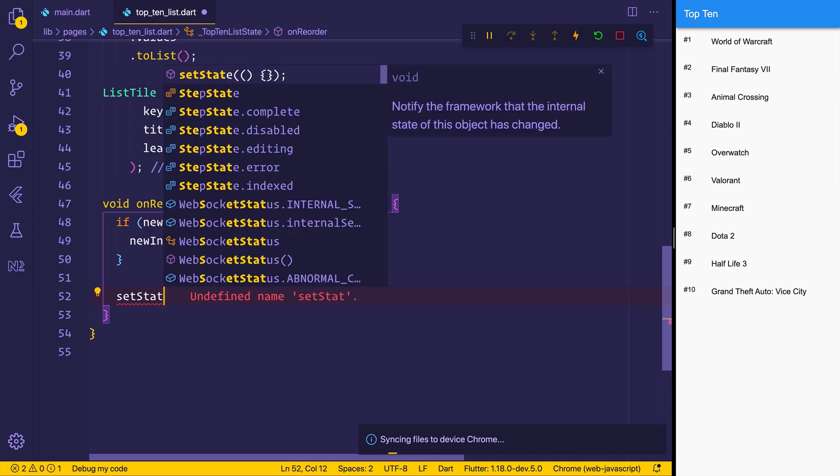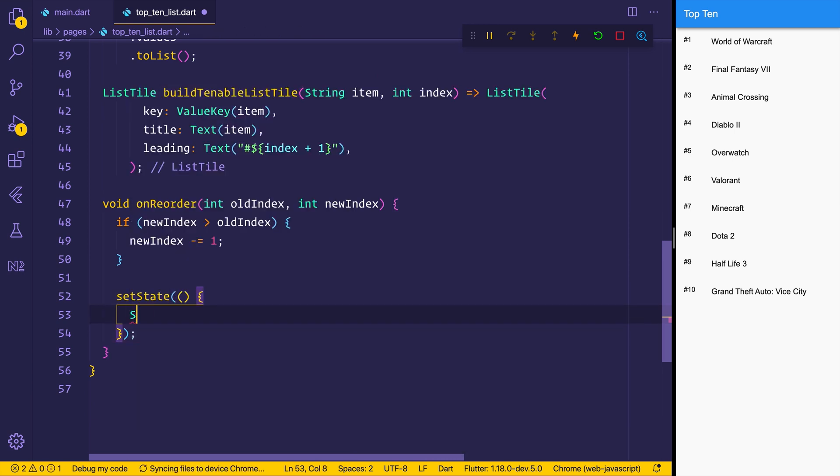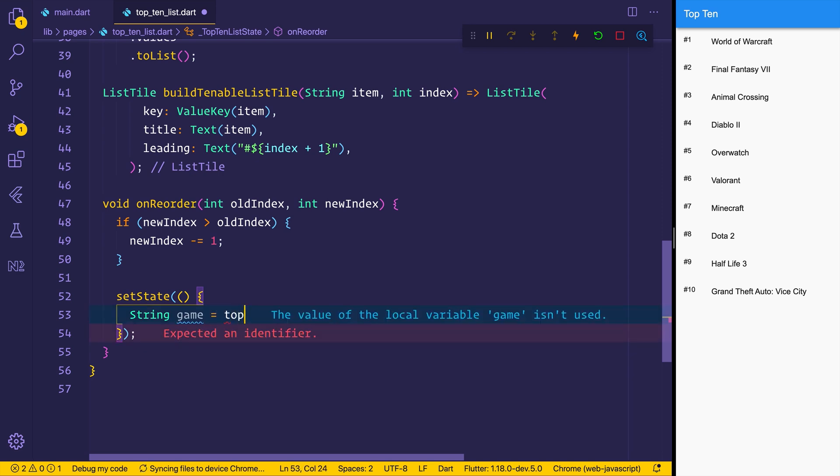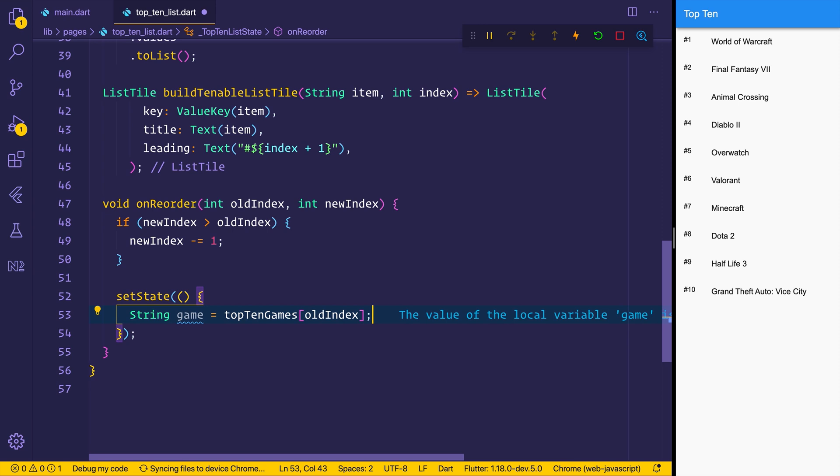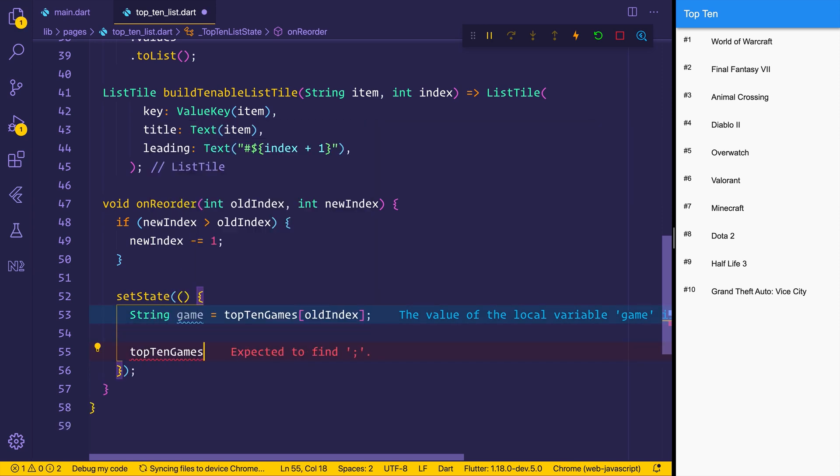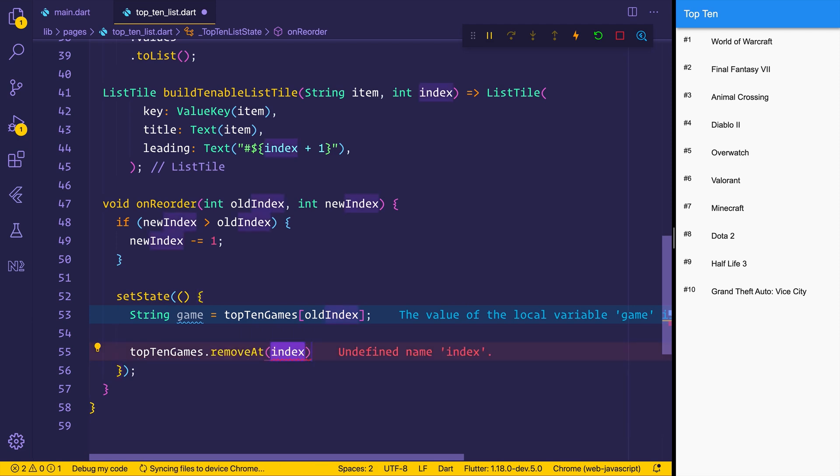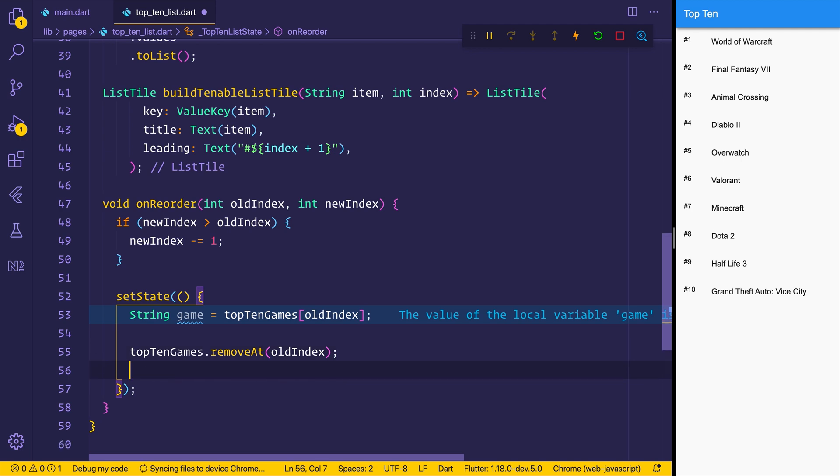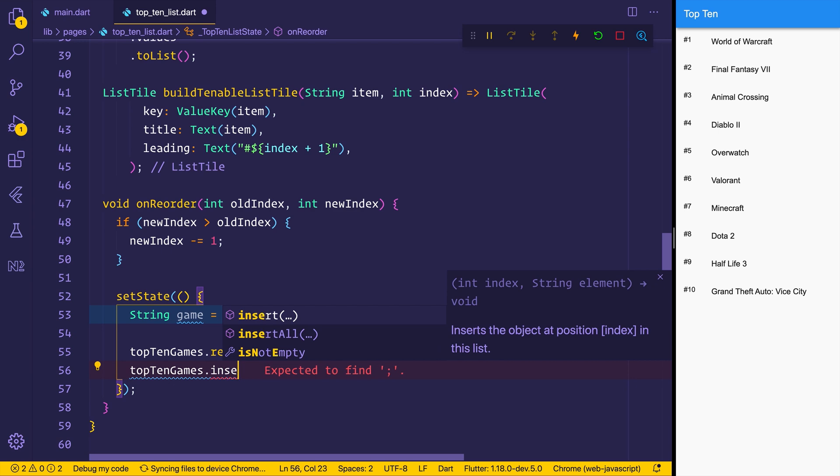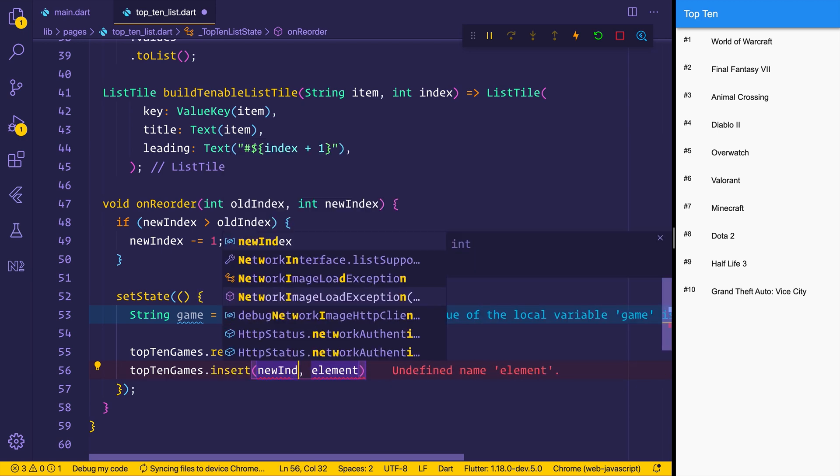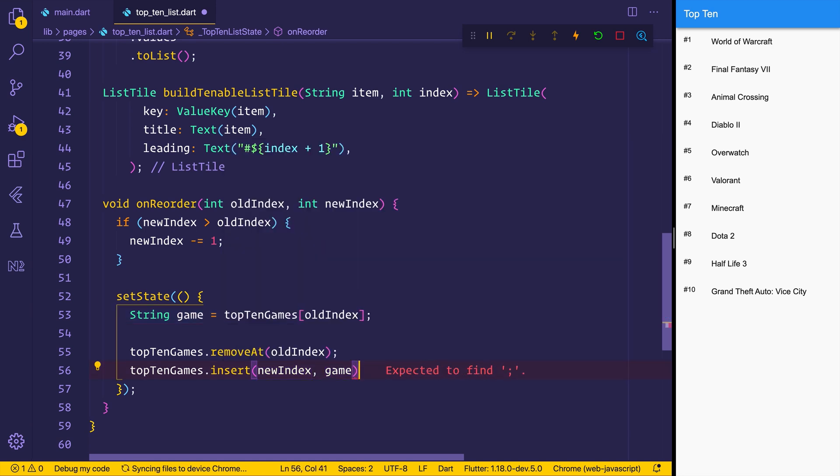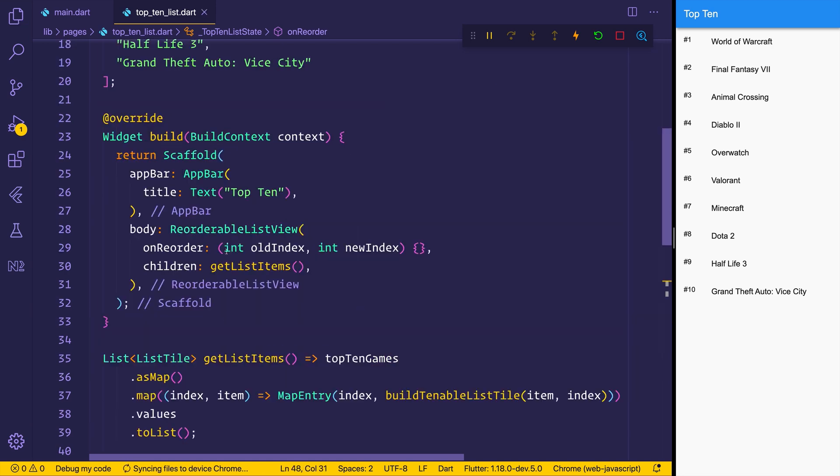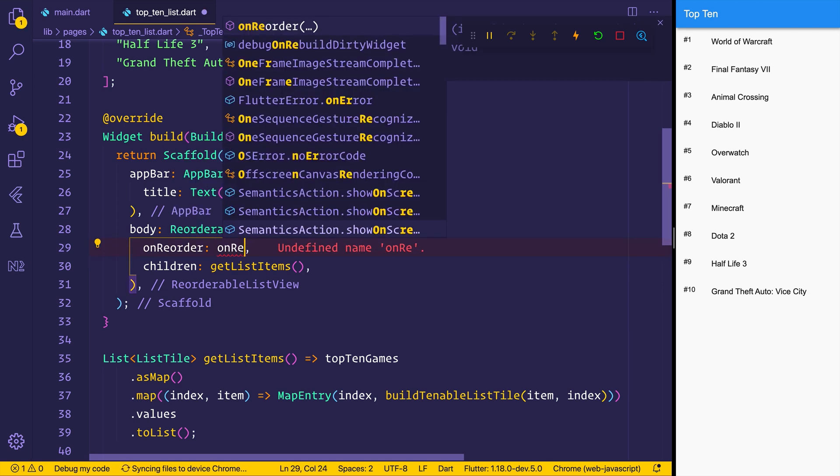Then what we have to do is we can add a set state to rebuild the UI based on the following. We can get the game name by saying top10games with the old index. So that gets the current unmoved item. Then we can say top10games.removeAt. That needs an index. So we can say old index. We've now removed that from the list at that index. Next up, we need to insert it by saying top10games.insert. We'll insert that at the new index. And the element that we want to insert is the old item, the game name. We can then replace this on reorder to be our on reorder function.